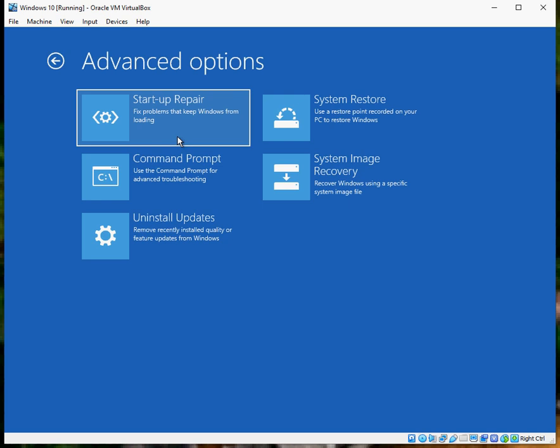Then click on startup repair. Once you click on that, an application is going to launch that will check your Windows 10 operating system for any issues that could be causing issues with the startup. If it does find any issues, it'll automatically fix it. Once the scan is finished, remove the USB drive or DVD from your system and restart. Hopefully you'll be able to get to your Windows 10 desktop.